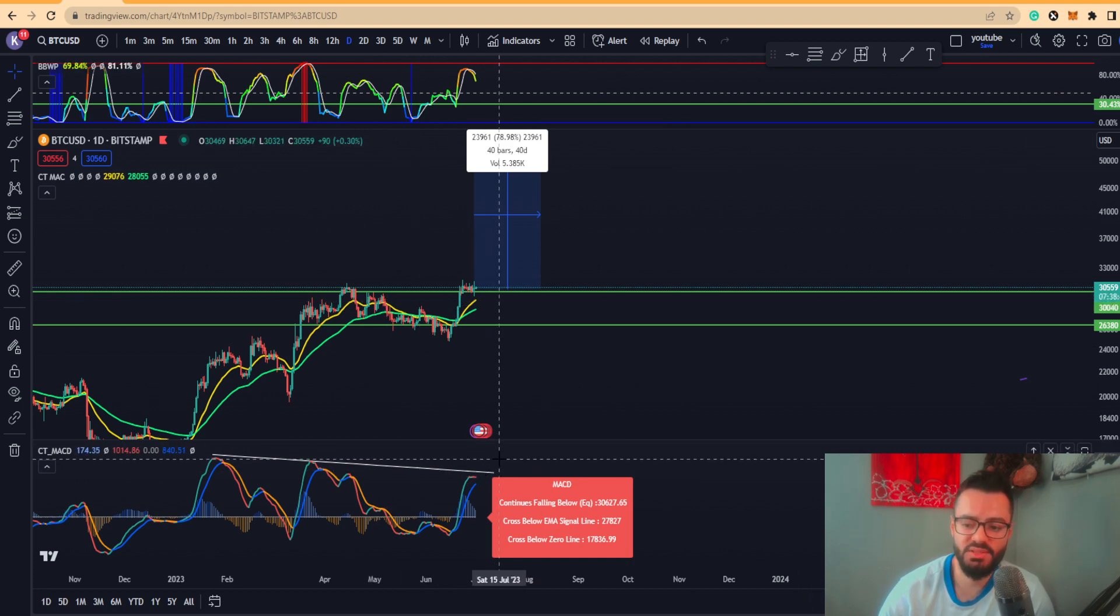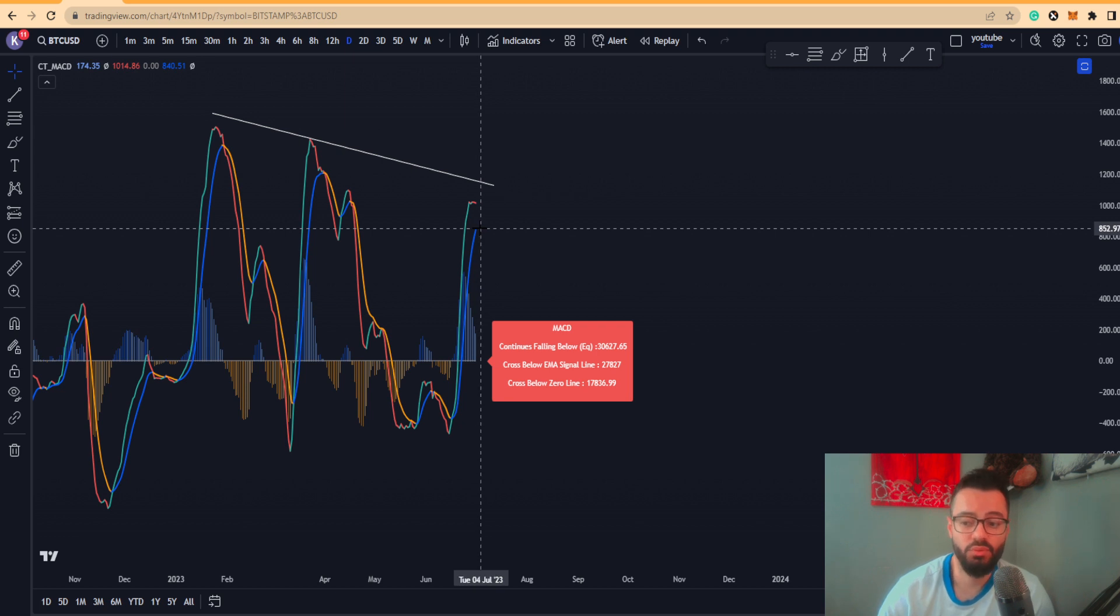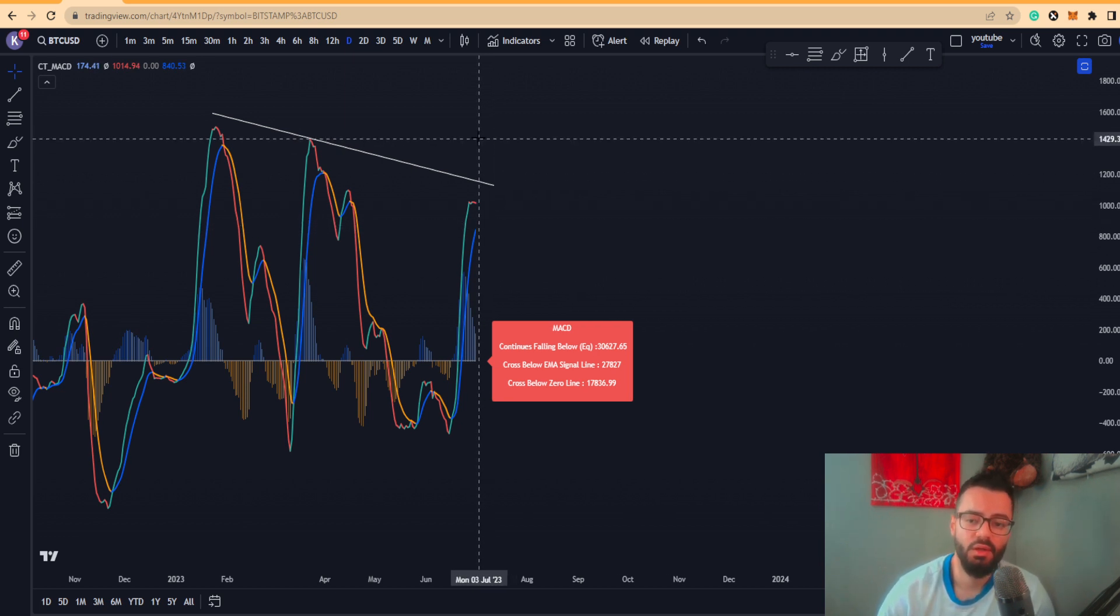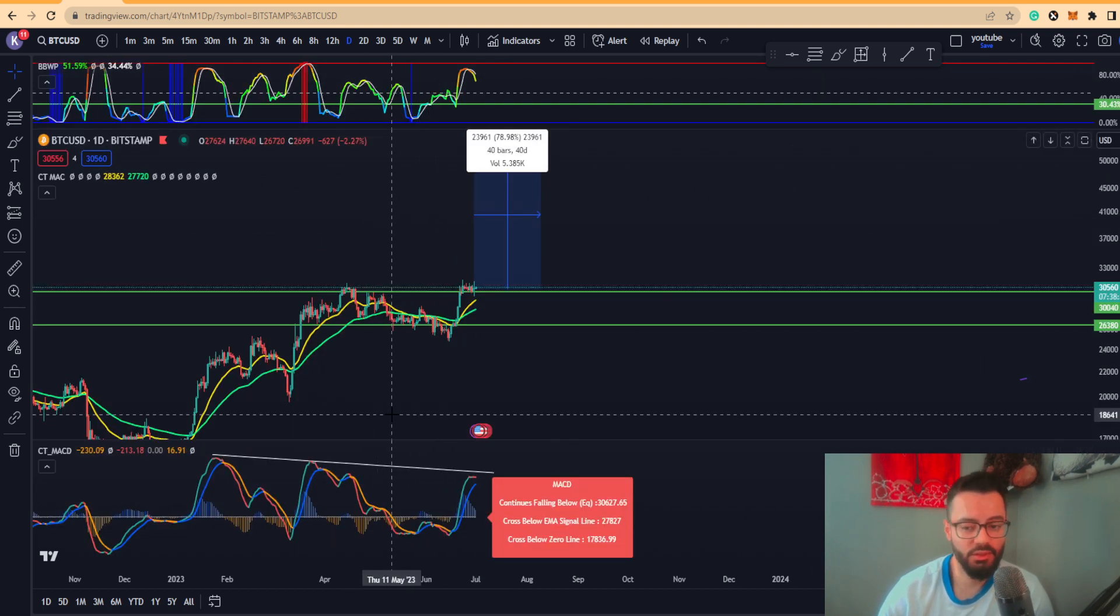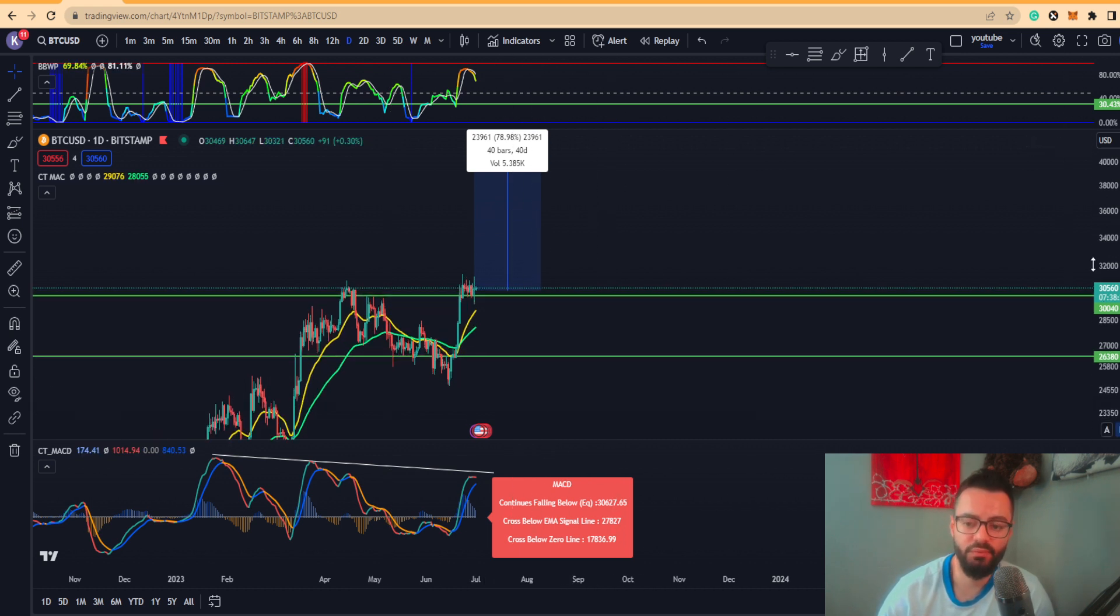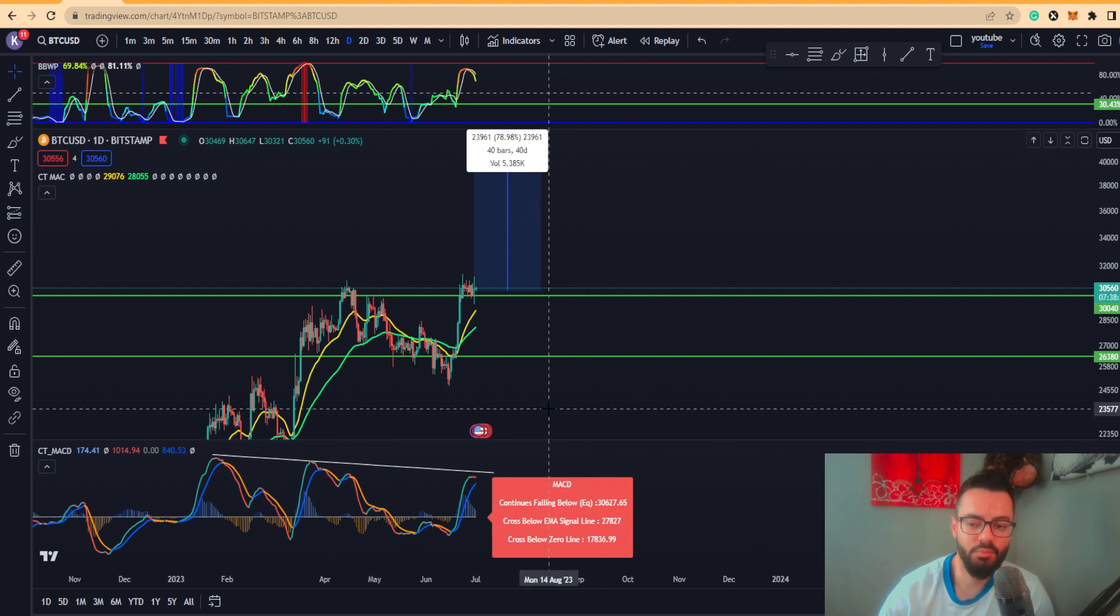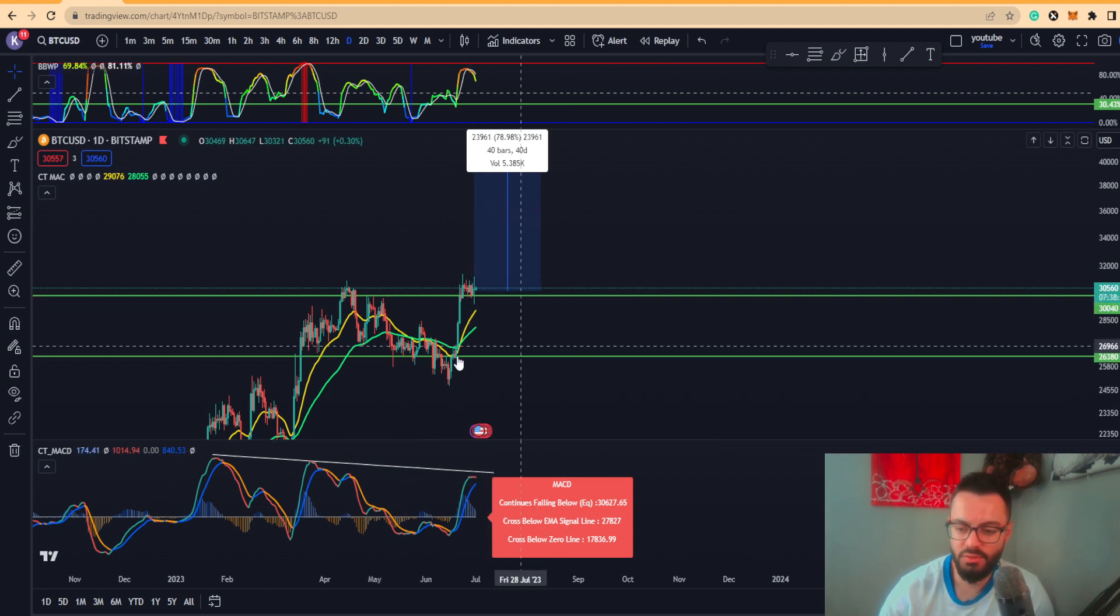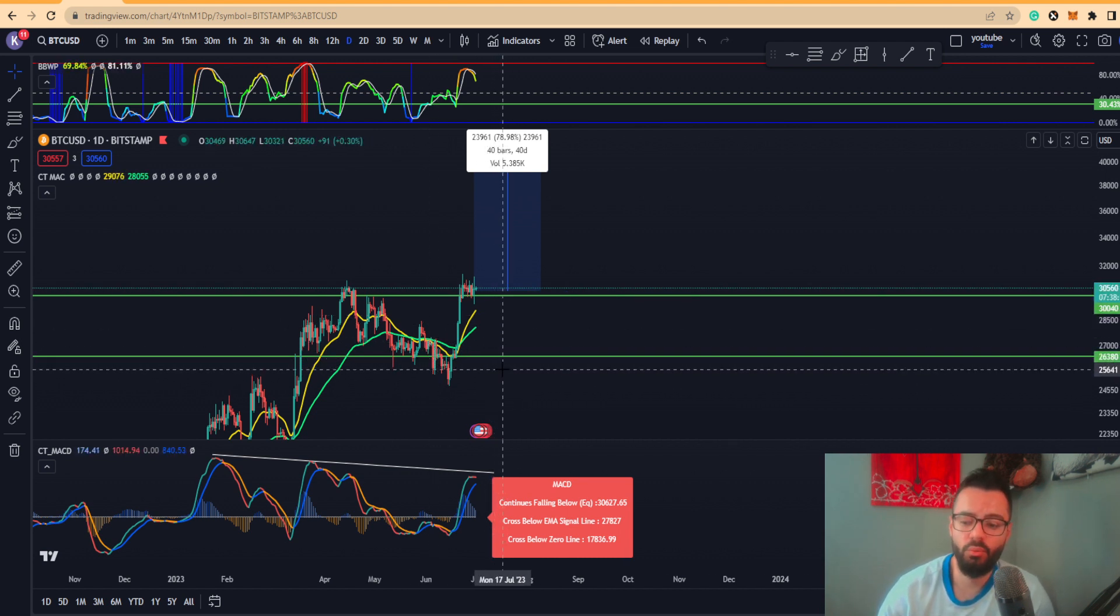We are making lower highs on the oscillator, so on the MACD, while on price action you are putting higher highs. So if this actually reverses and this actually crosses to the downside, which will start to happen around 27,827, if that's the case, then we are building actually regular bearish divergences on the price of Bitcoin on the daily.